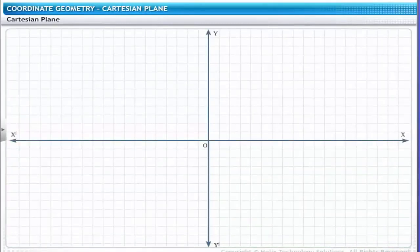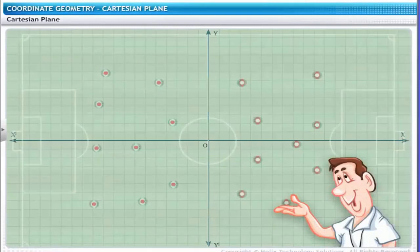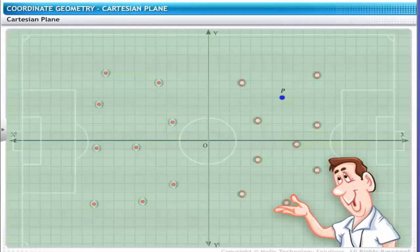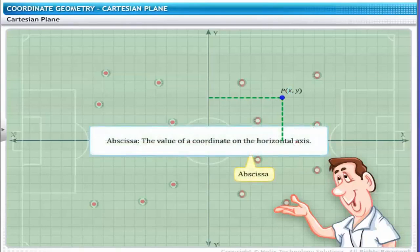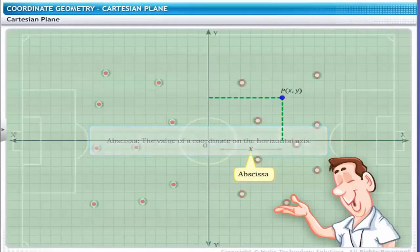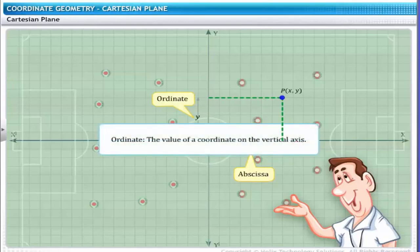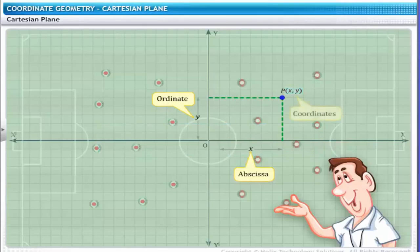On the Cartesian plane, the position of a point is represented as the distance along the x and y-axis. For instance, the coach has placed player P on a certain point on the plane. The coach draws perpendicular lines from point P to the x and y-axis. Point P is represented as P(x, y). In point P(x, y), x is called the x-coordinate or abscissa. Abscissa is defined as the value of a coordinate on the horizontal axis. Similarly, y is the y-coordinate or ordinate. Ordinate is defined as the value of a coordinate on the vertical axis. Thus, (x, y) is called the coordinates of point P.